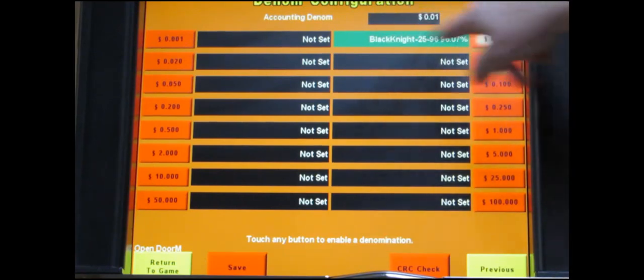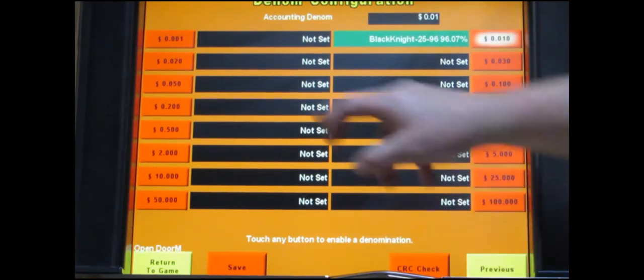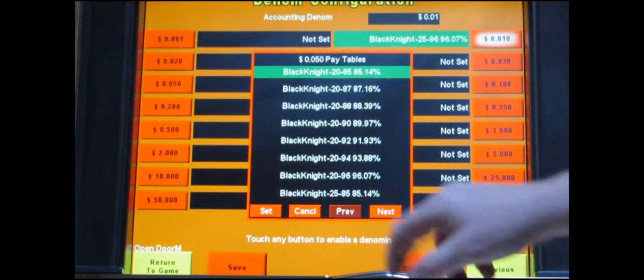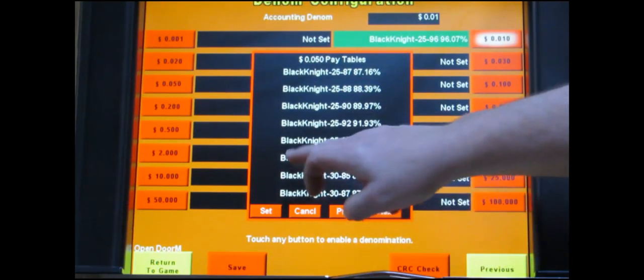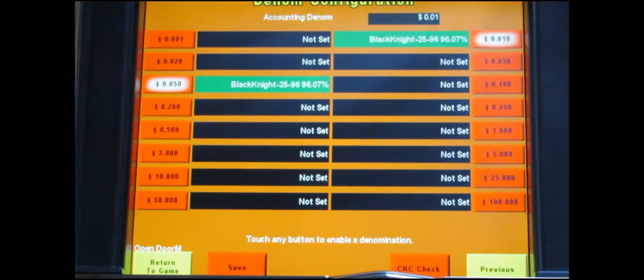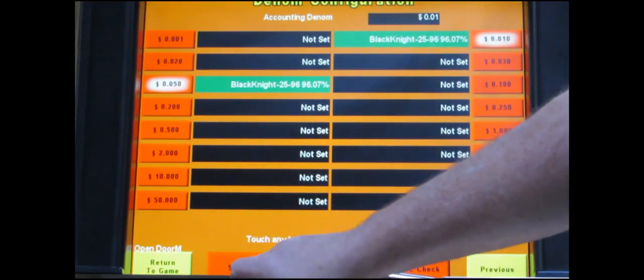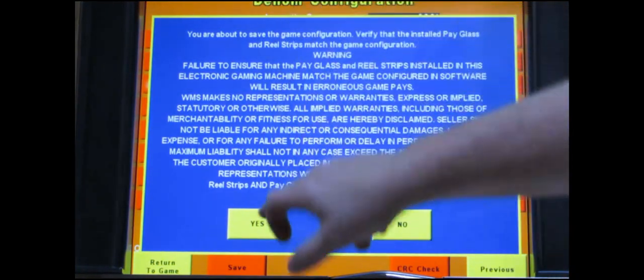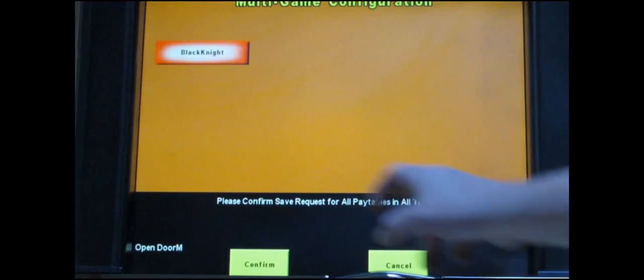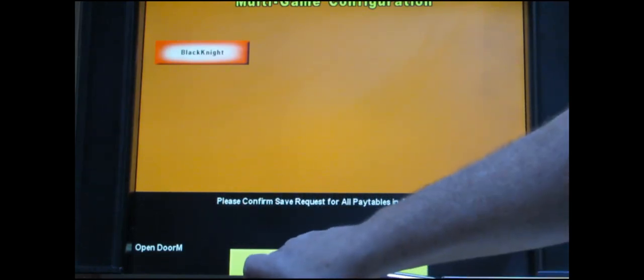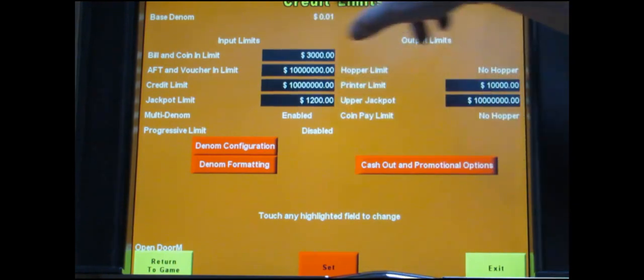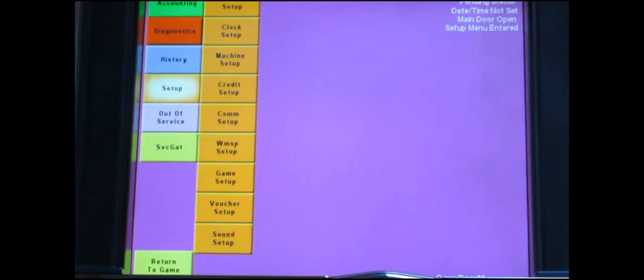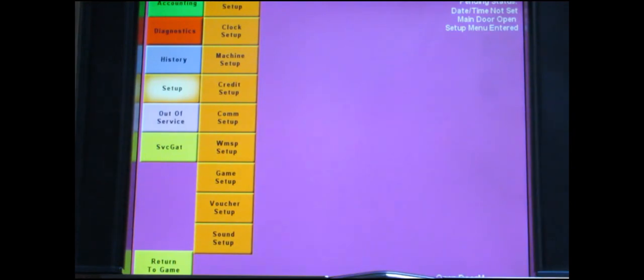It goes back to the previous menu and you can see now it's accepted. I'm also going to do nickel. I'll do 25 lines at the same payout. Then touch set and now you're done. At the bottom touch save. It'll bring up this confirmation screen. Just touch yes. It takes you back to the previous menu. At the bottom middle you're going to want to touch save for all pay tables. It'll bring up a little confirmation screen. Just touch confirm. You're done with this page. At this point touch exit. It takes you back to the main menu.